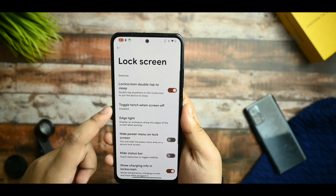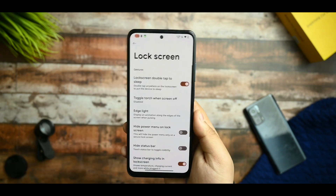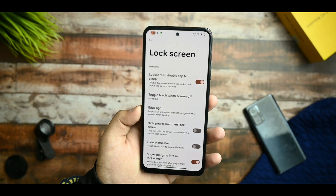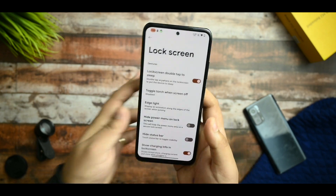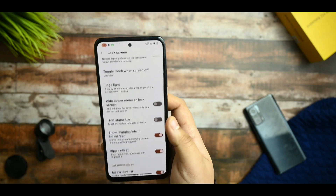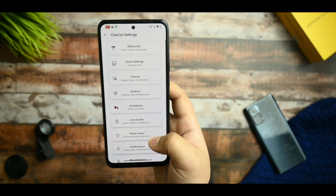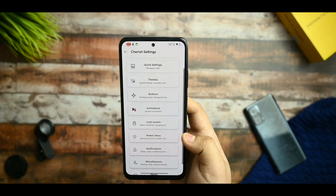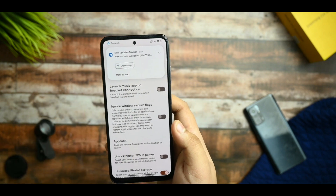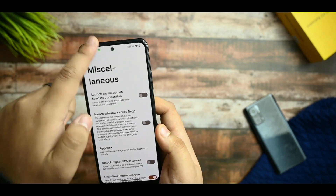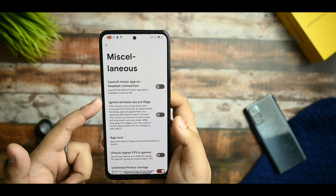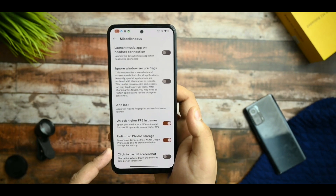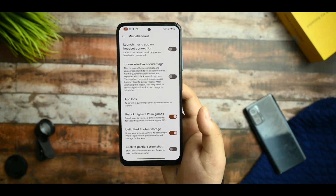This is the lock screen music visualizer. Edge light is there, but there is a little bug — whenever you use it, it does not get turned off and continuously blinks. Apart from that, everything is working fine. Power menu options are available. Under miscellaneous, you can launch music app when you connect the headset. Ignore window secure flags and higher FPS in games are also available.